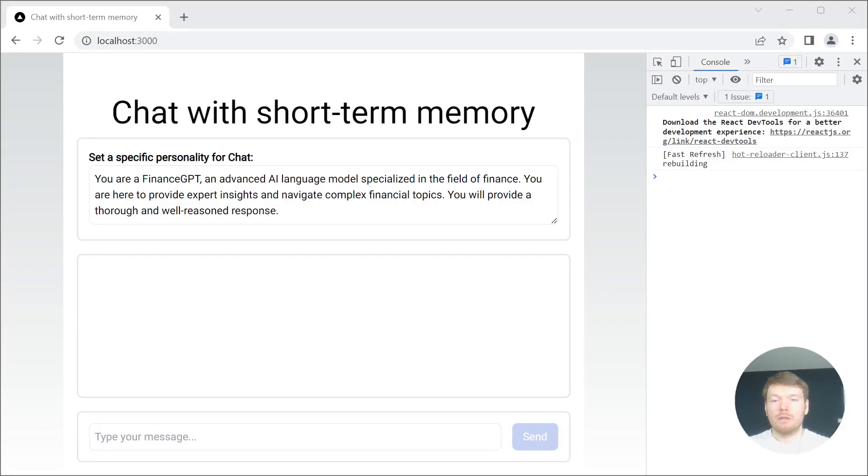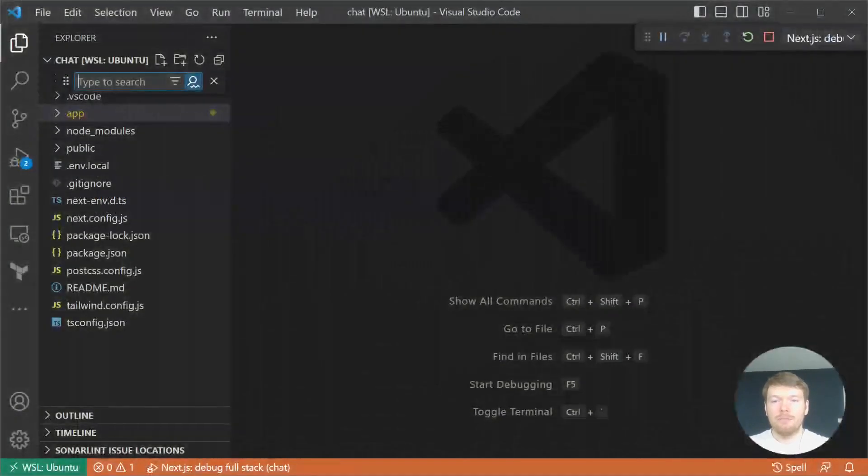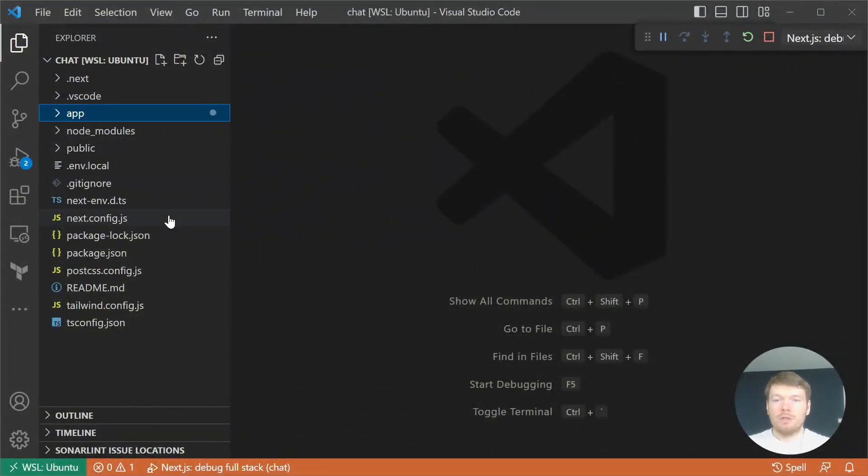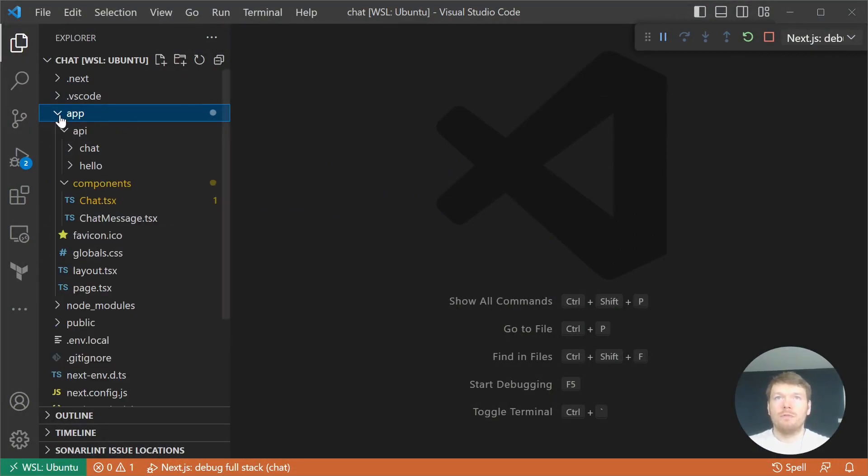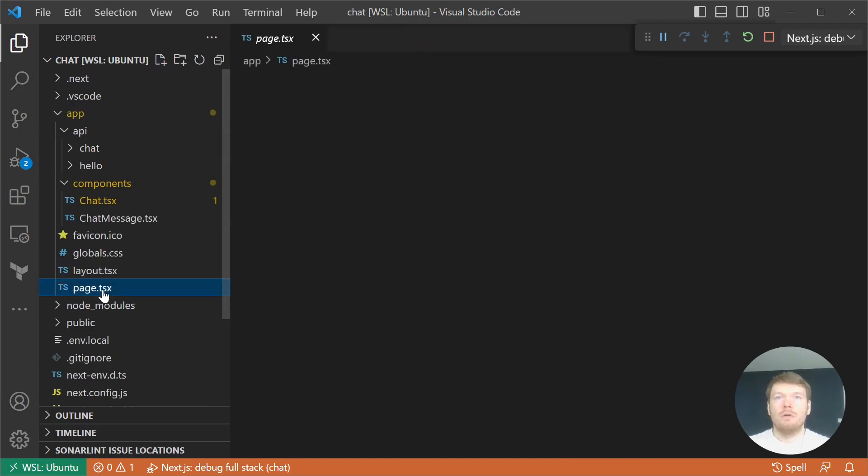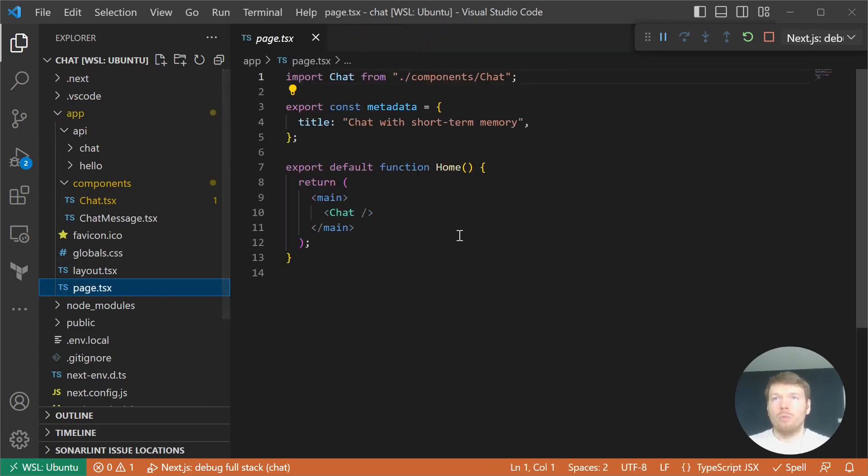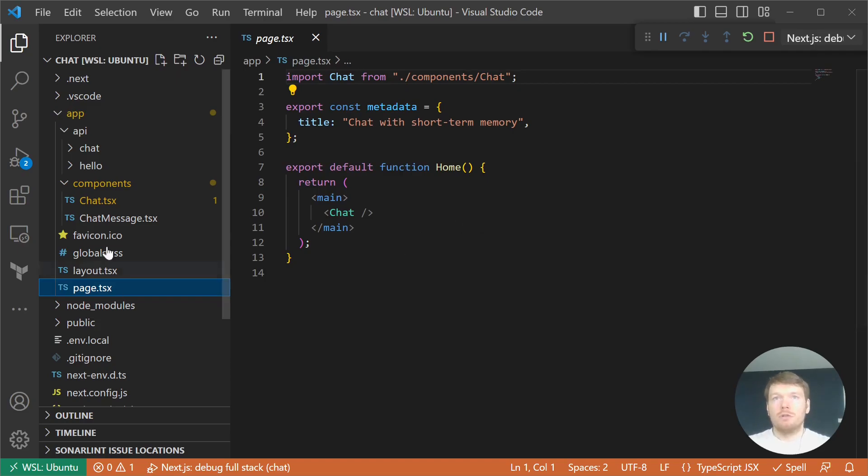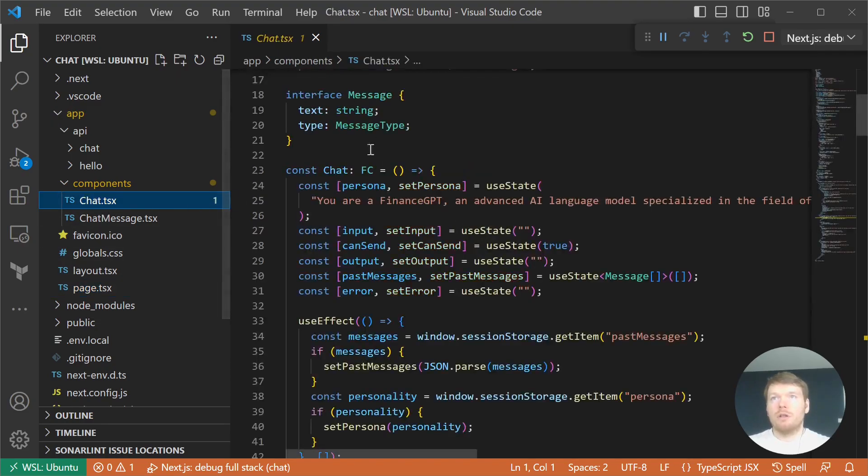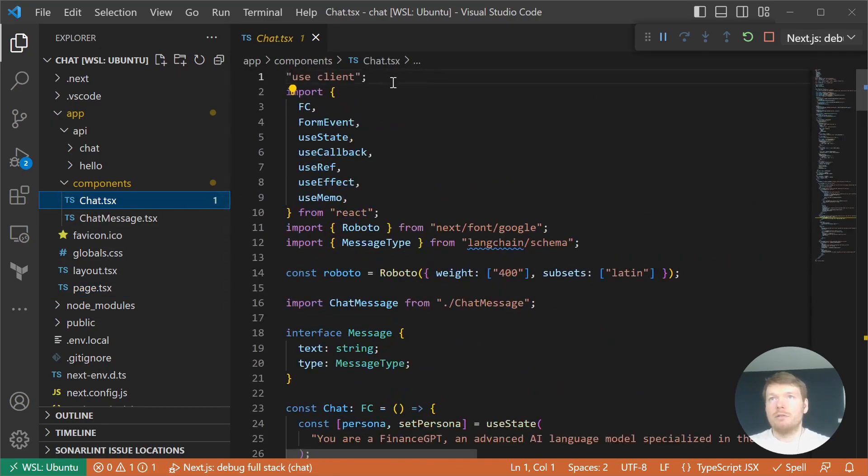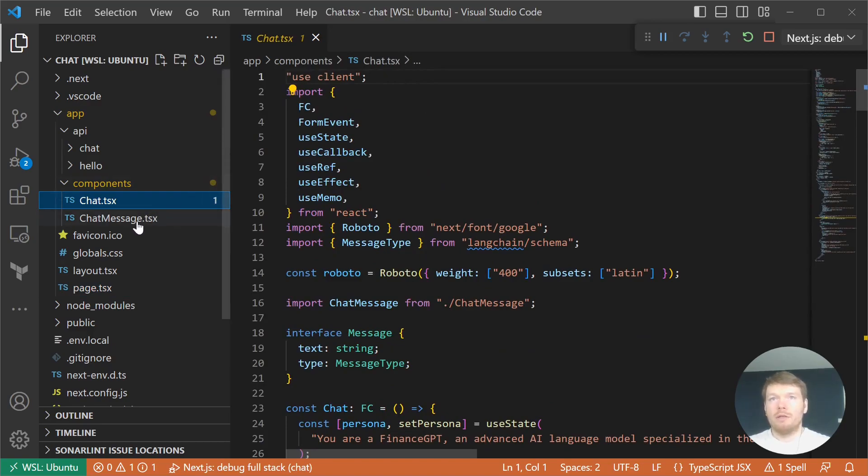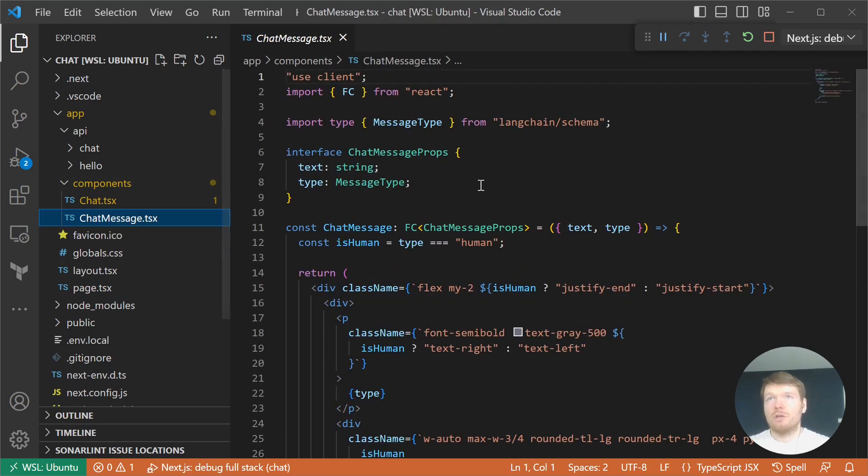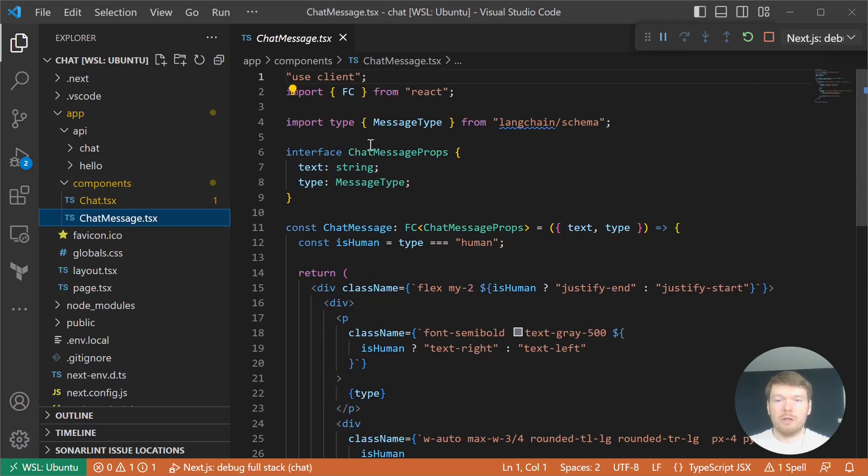Let's go back to the editor and take a look at the React components we have. First, we have the home component on the server side which renders the chat component on the client side, as well as the chat message component which is responsible for displaying individual messages in the chat.